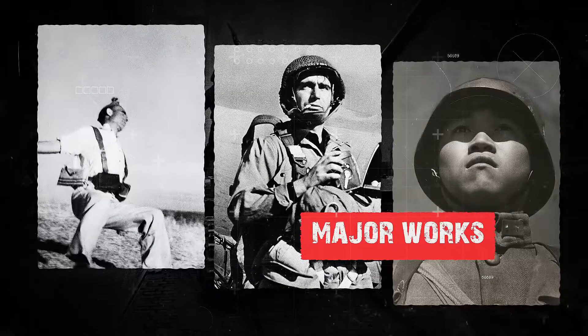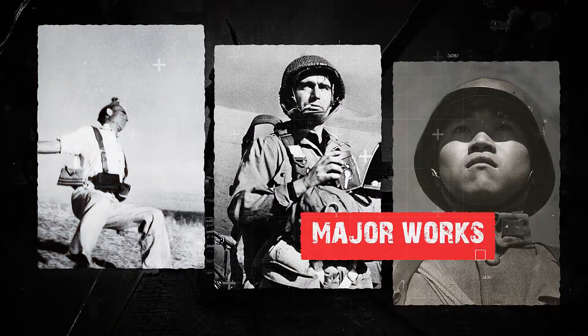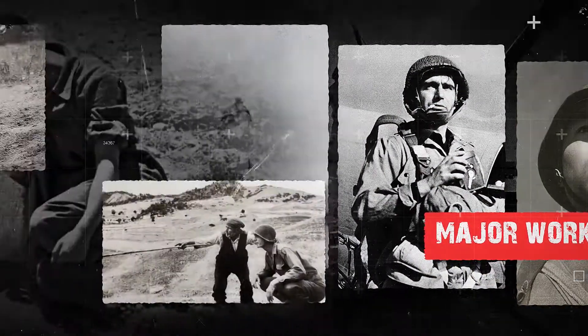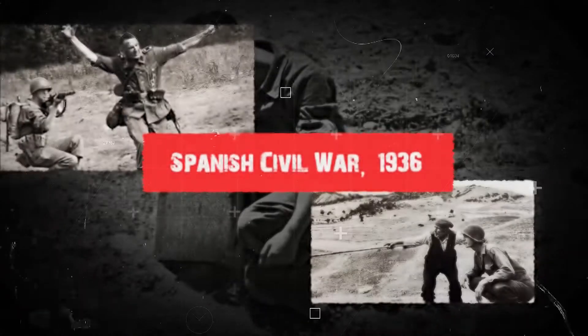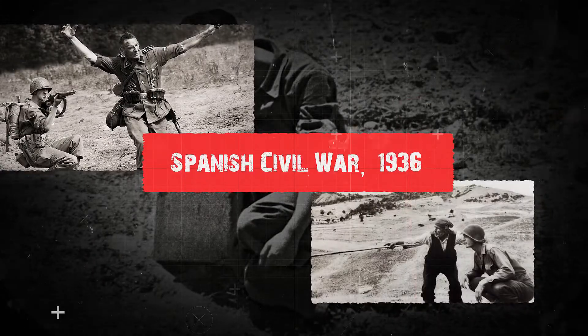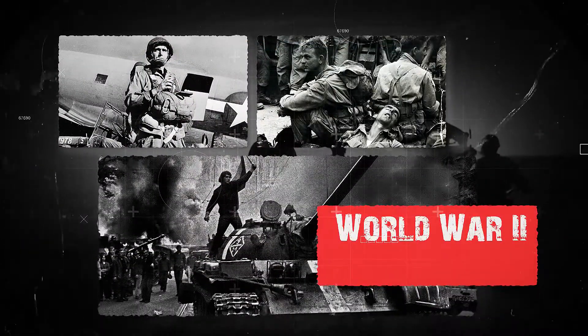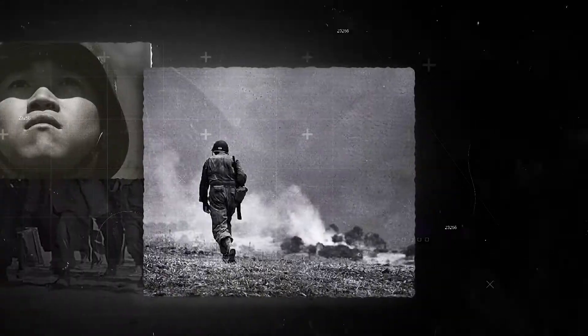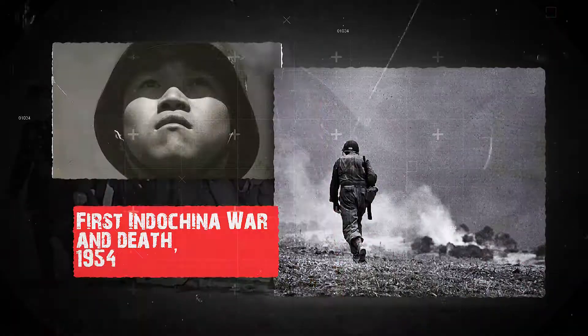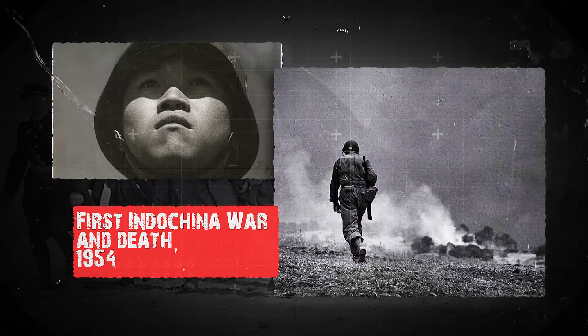One of his major works was the Spanish Civil War, 1936, World War II, and First Indochina War and Death, 1954.